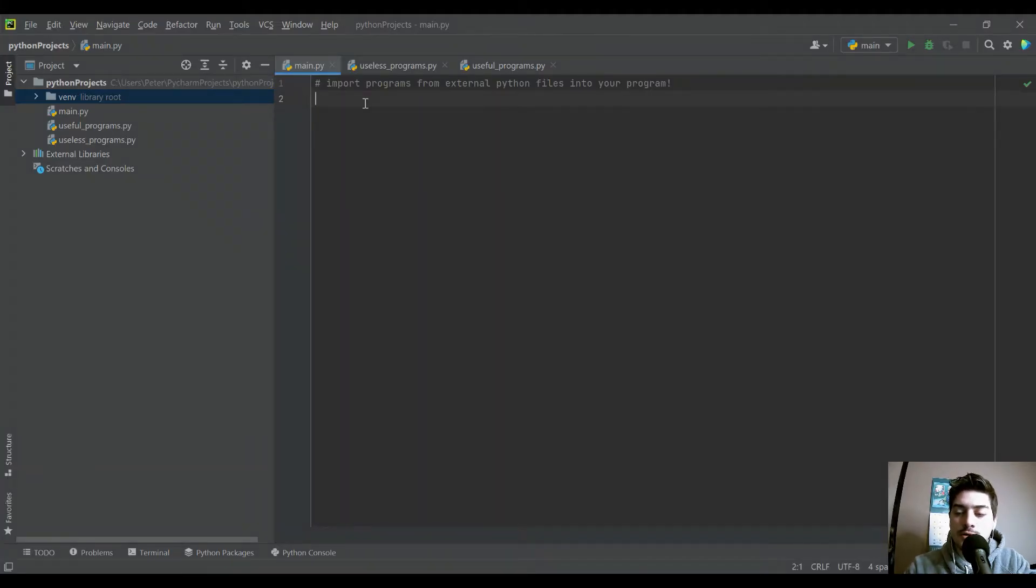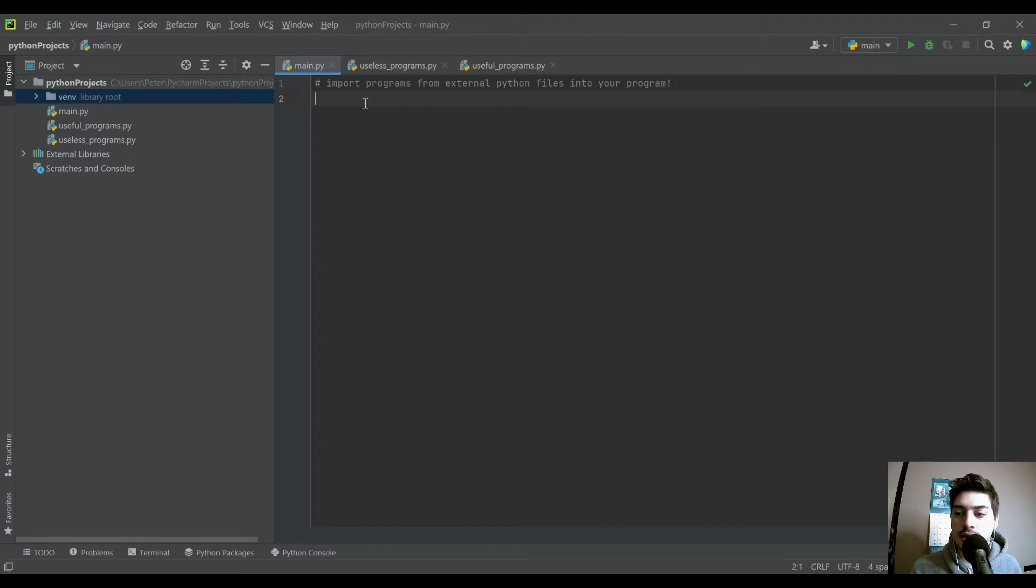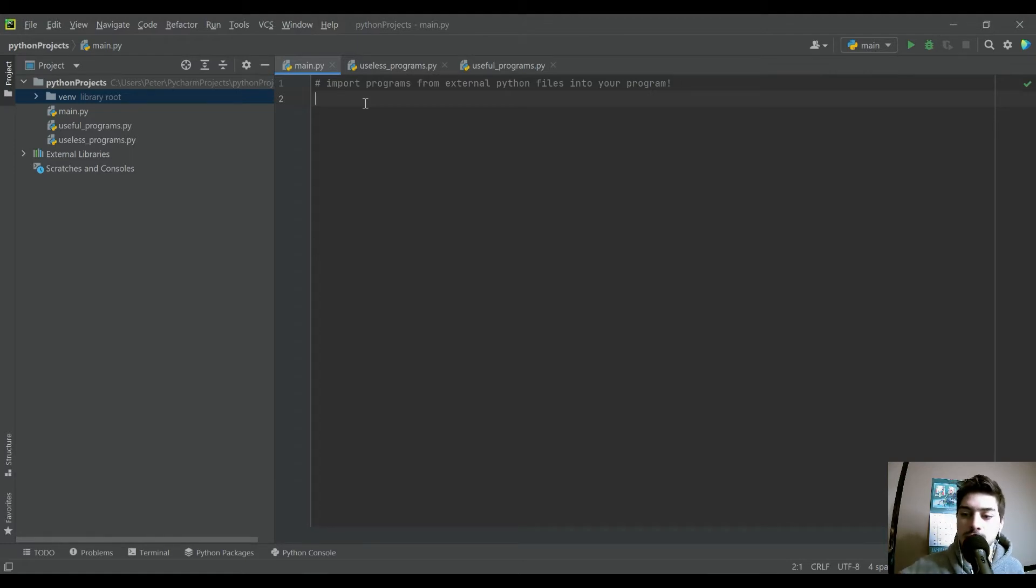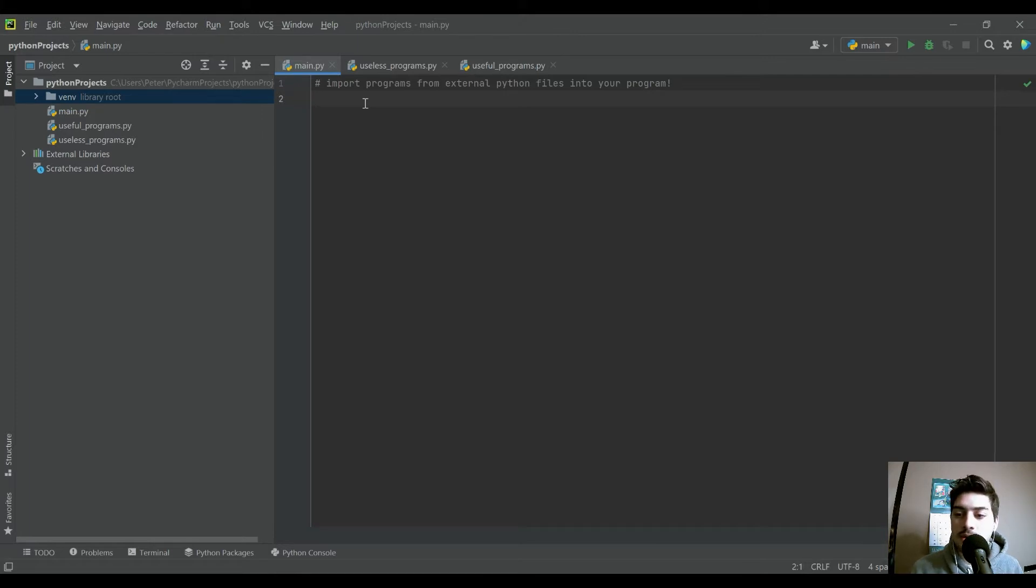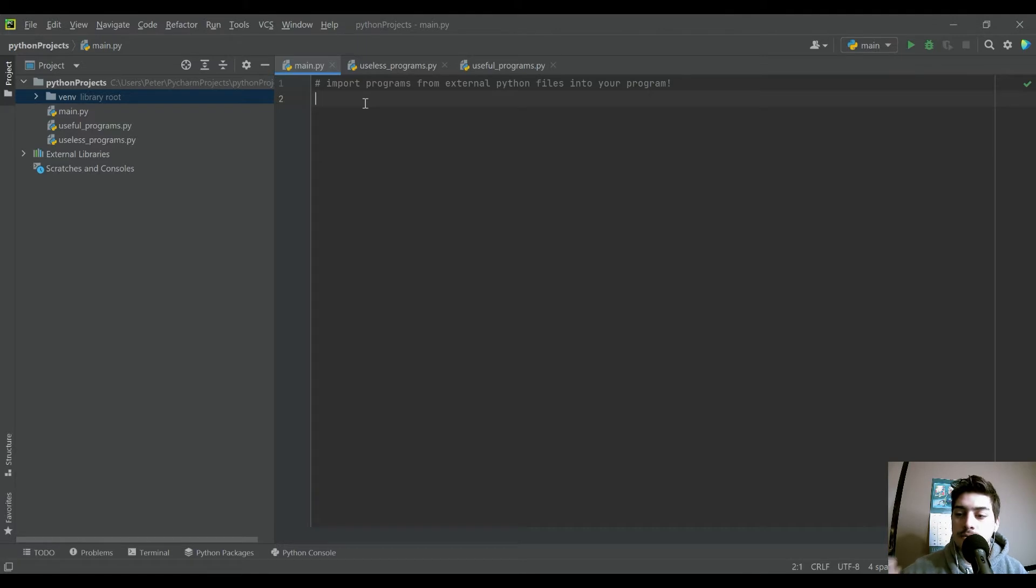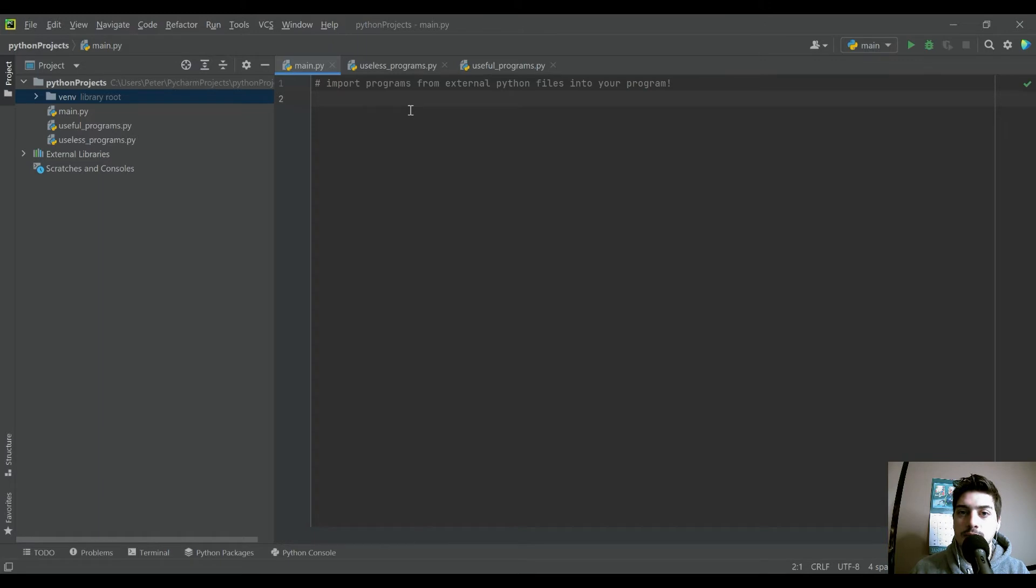This is a super useful concept because in a lot of larger Python programs, you're going to grab something from Stack Overflow or GitHub or even just something you programmed in the past, and you don't want every program and subroutine that you're going to call in your function to be in the main program.